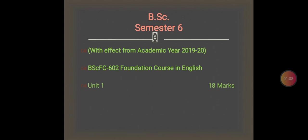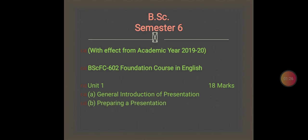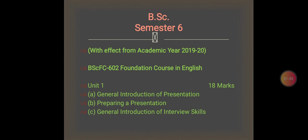This is the description of Unit 1. It has 18 marks and there are three topics to learn: A) General Introduction of Presentation, B) Preparing a Presentation, and C) General Introduction of Interview Skills. These three topics combined in Unit 1 carry 18 marks.